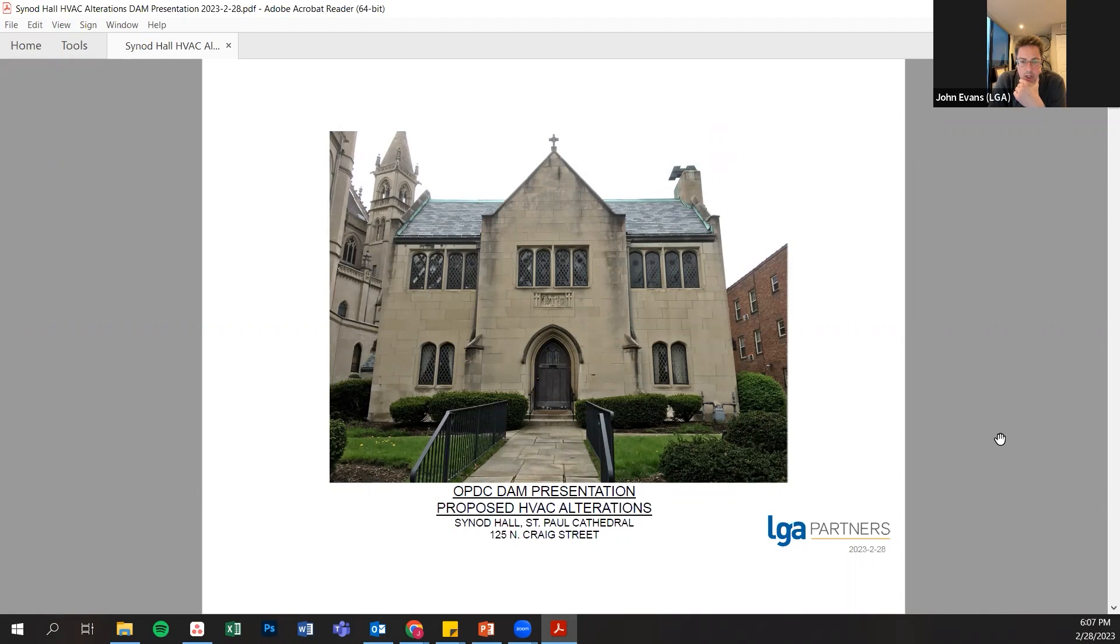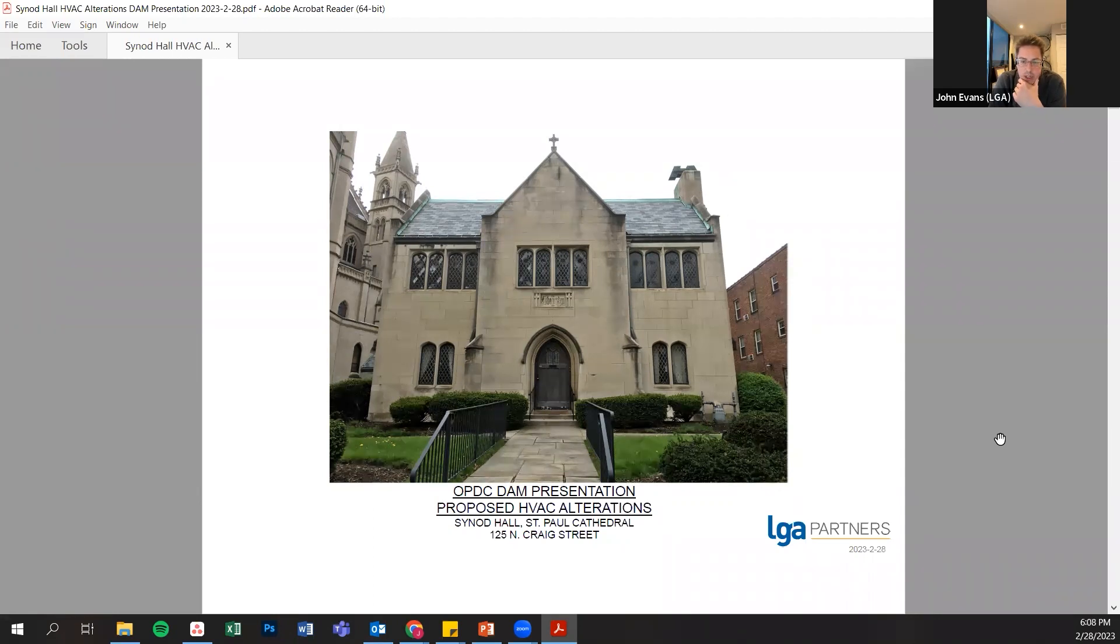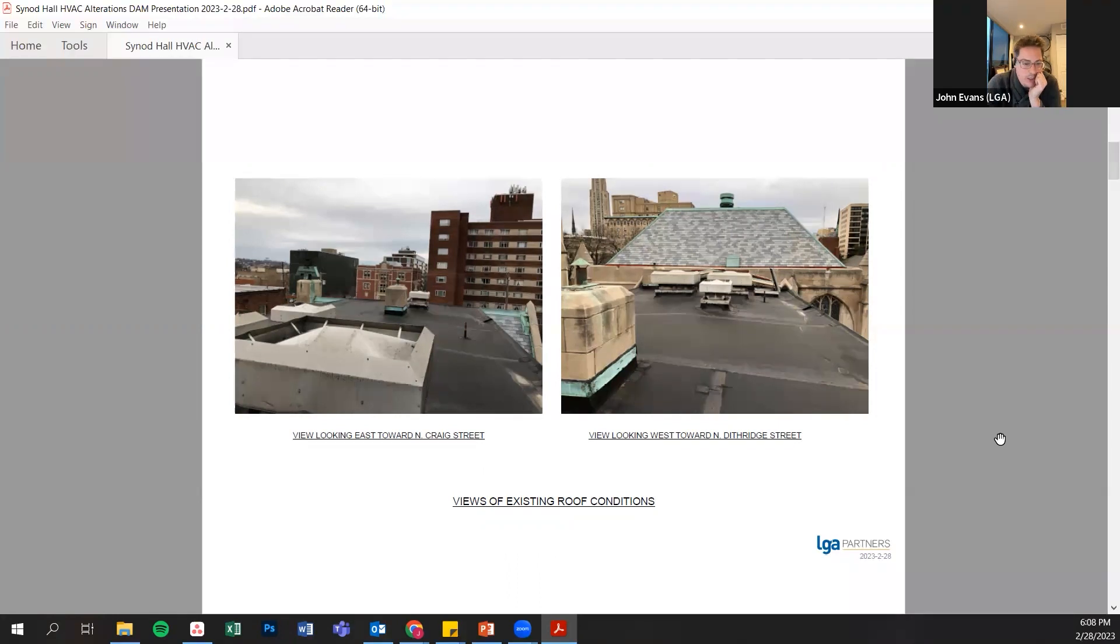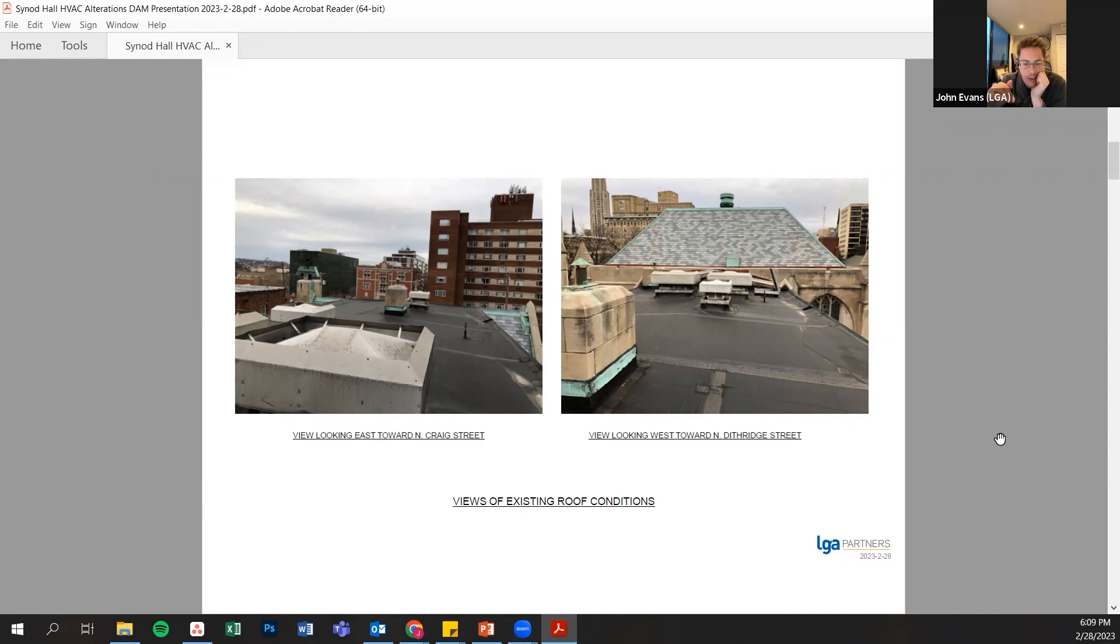The primary thing that we're going to talk about today is the need to add new HVAC. This is a view of the existing condition on the roof of Synod Hall. You can see the existing mechanical equipment. Actually, all of the equipment you see here with the exception of probably the roof hatch is going to go away as part of this project and will be replaced with equipment that allows us to install new systems we're proposing.